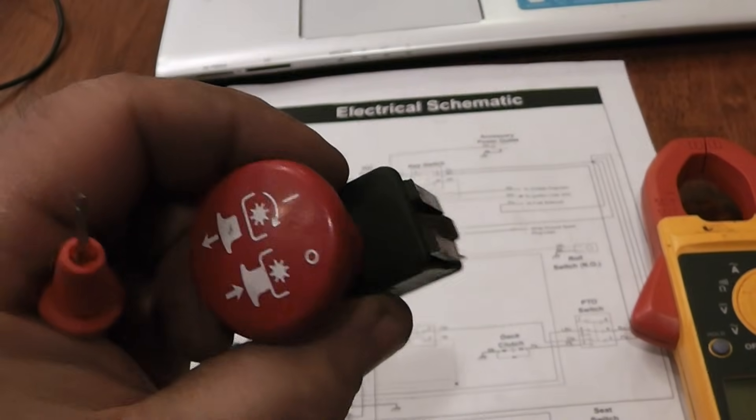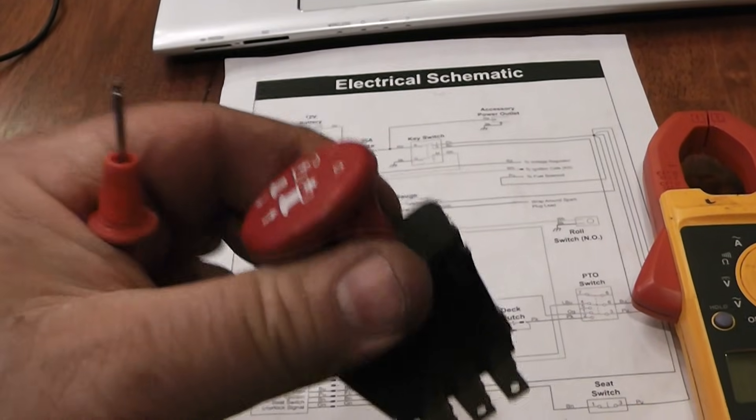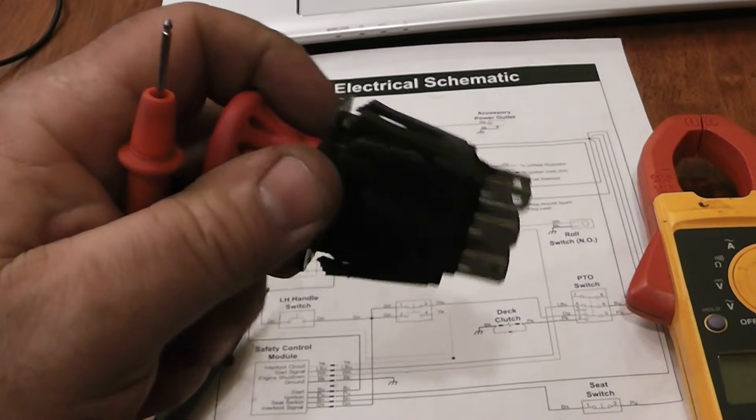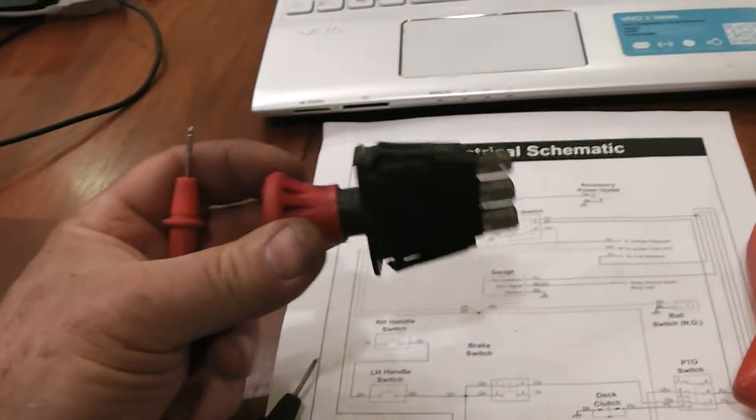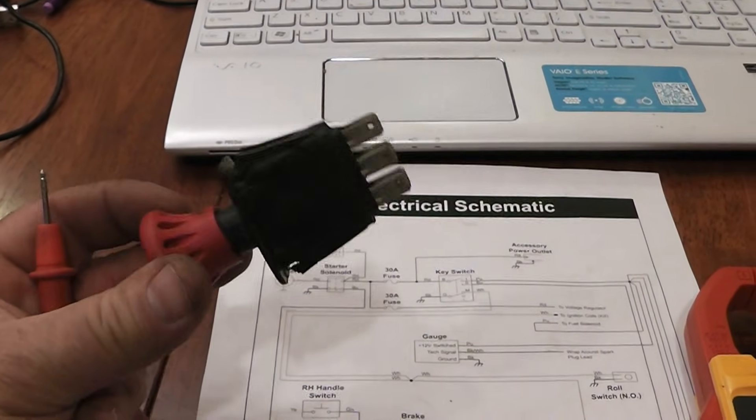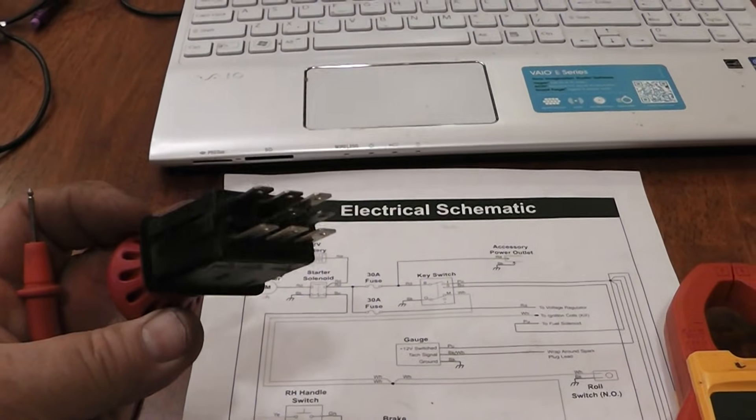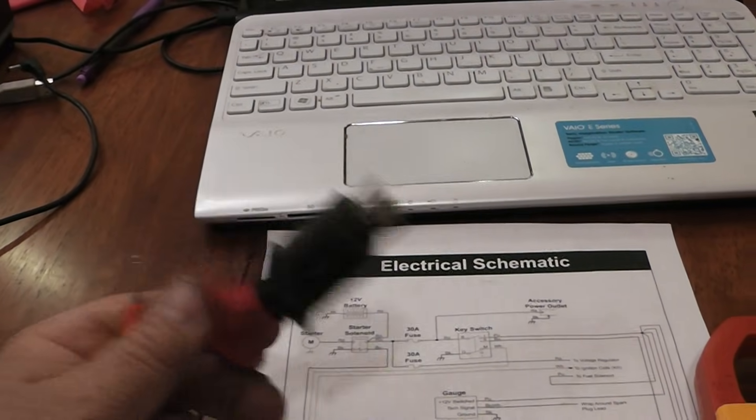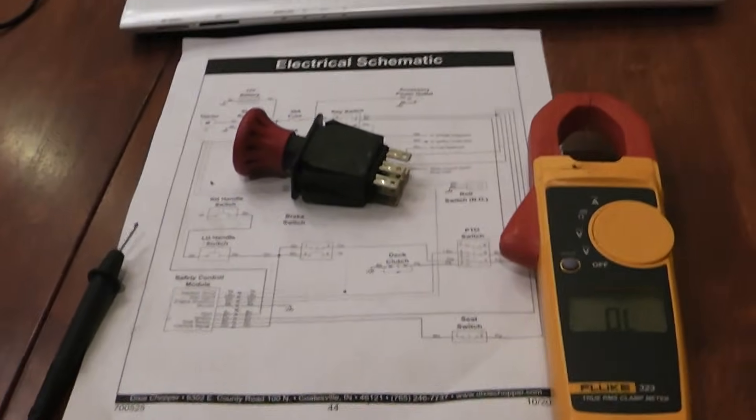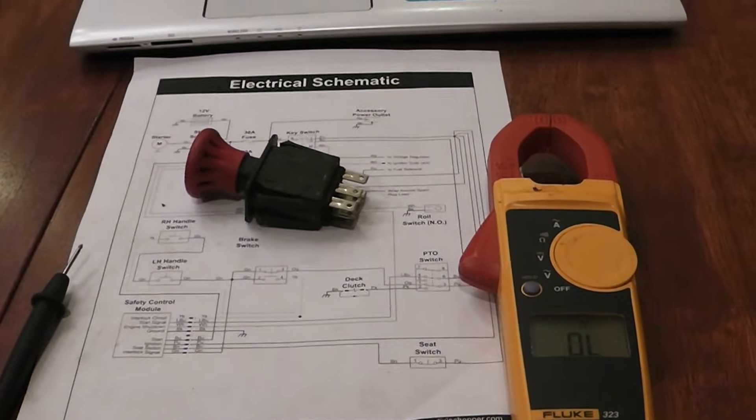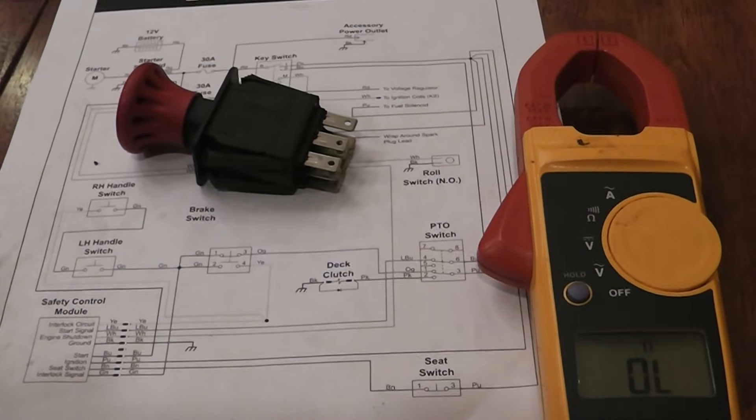But just something simple like this little switch here has gone bad. Now it does work. When you do that, it does engage the PTO. So that part of it works. But that doesn't do me a whole lot of good if I can't get it started. If you have any questions, Homestead Prepper out.